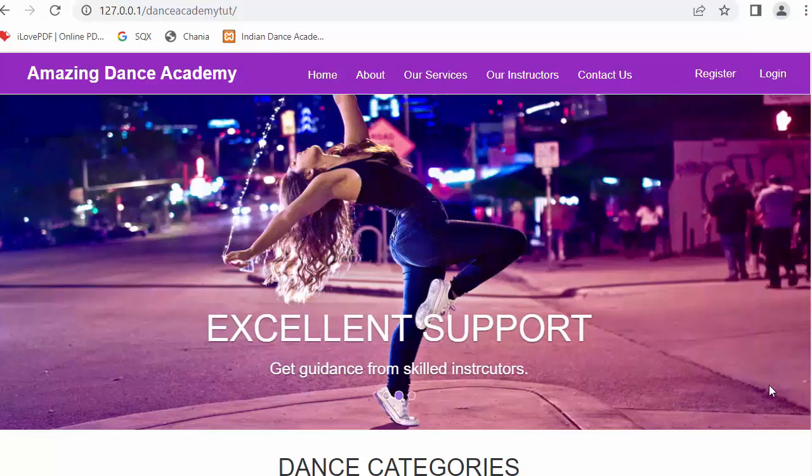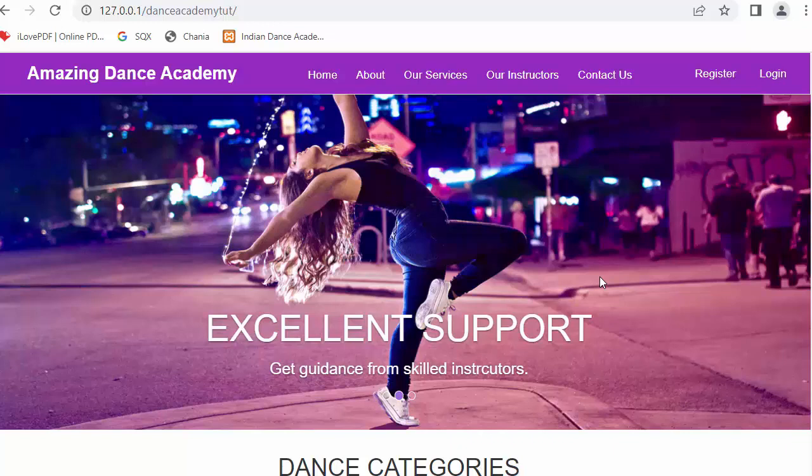Hi everyone, my name is Mehmut Sheik and from past few videos I have been working on developing a dance academy website using PHP, MySQL, jQuery and Bootstrap framework.